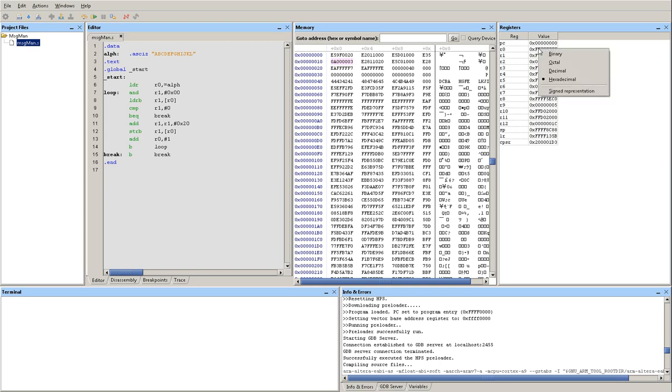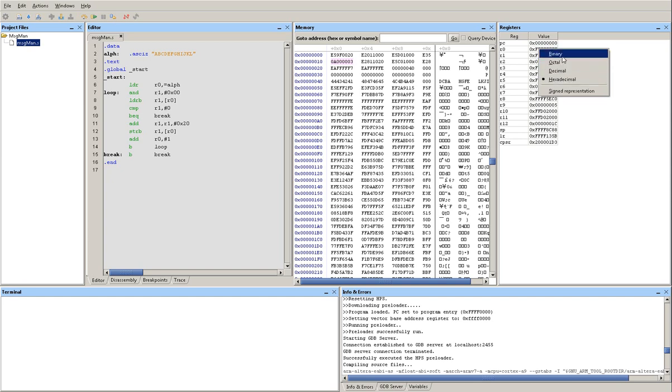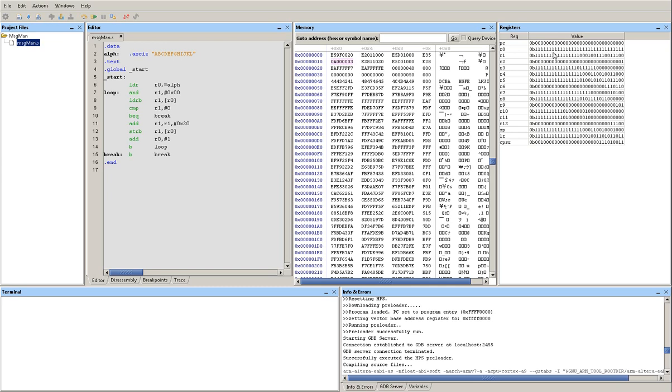If you right click on those values you can actually change the display from hexadecimal to decimal, octal or binary. Binary could be a little bit too overwhelming because you need to basically evaluate 32 bits to understand what the instruction value is.